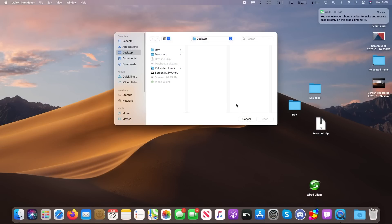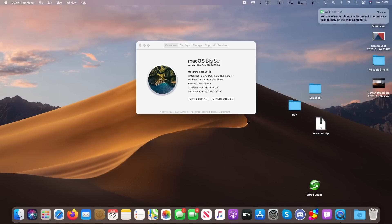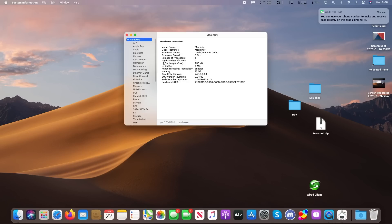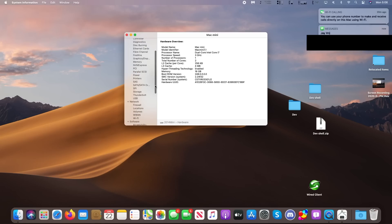So here we are. We are running QuickTime recording up here, and here we are in Mac OS 11 Big Sur beta. Here's the desktop. Go to system report — it shows my Mac Mini and everything about it. Nothing too fancy here.